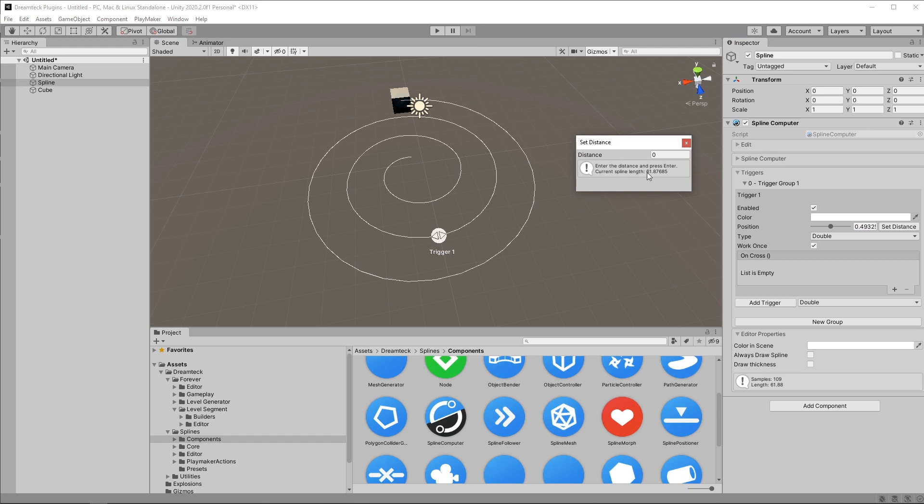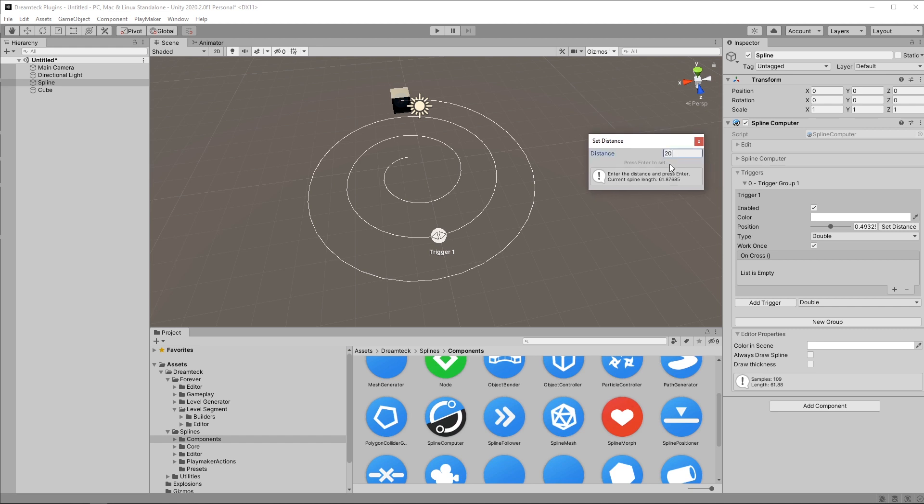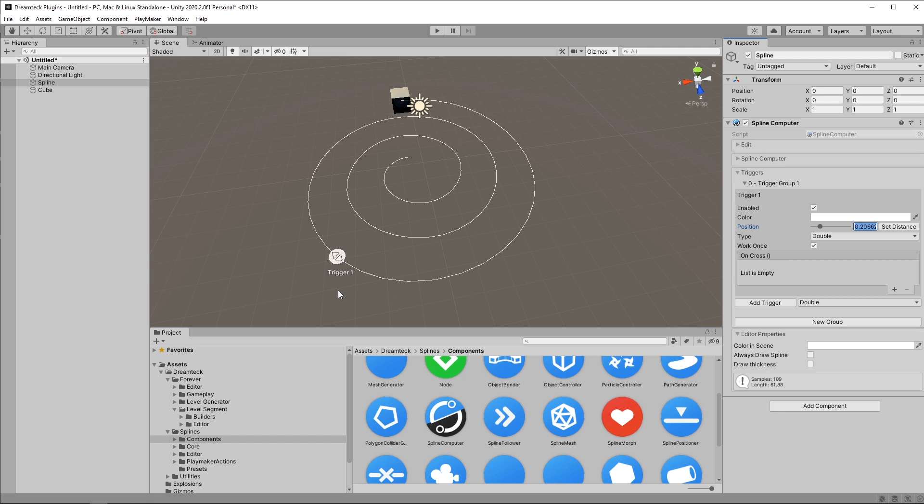So the current spline length is 61 units almost 62 and if you want to let's say set the trigger to 20 units from the start I can type in 20 press enter and this is gonna place the trigger 20 units from the start. This is length in world units.